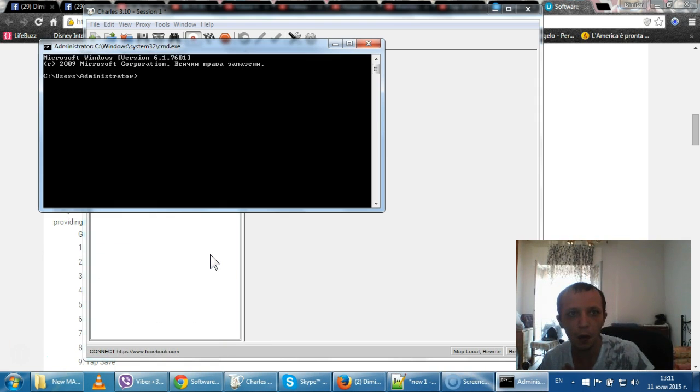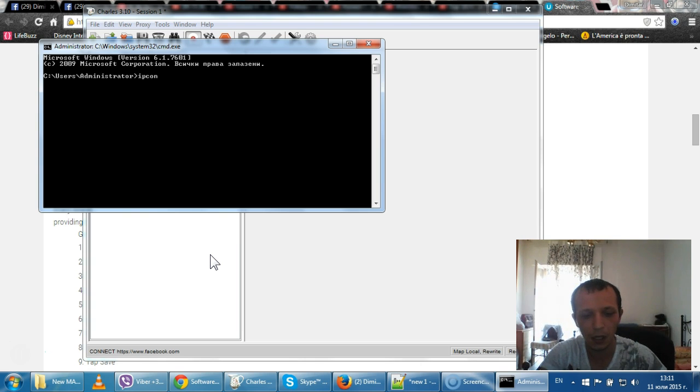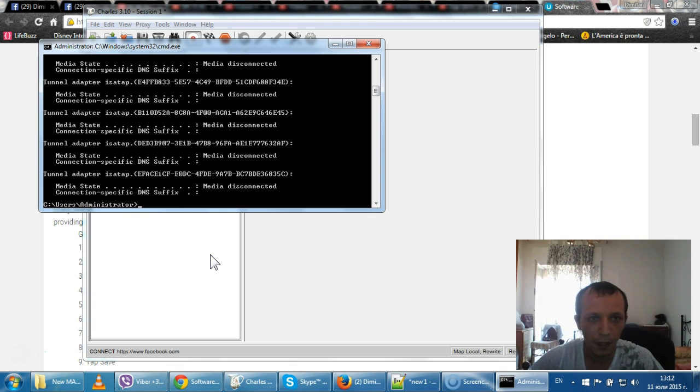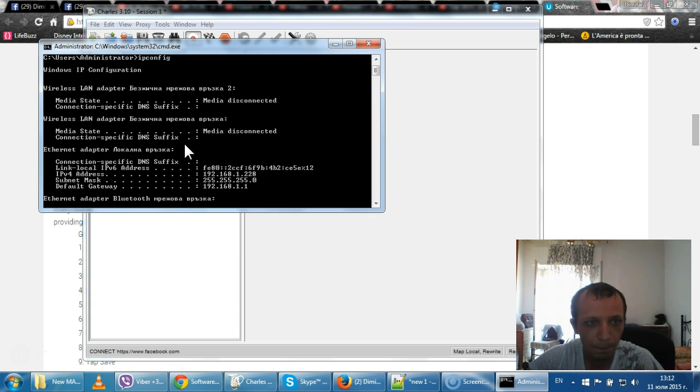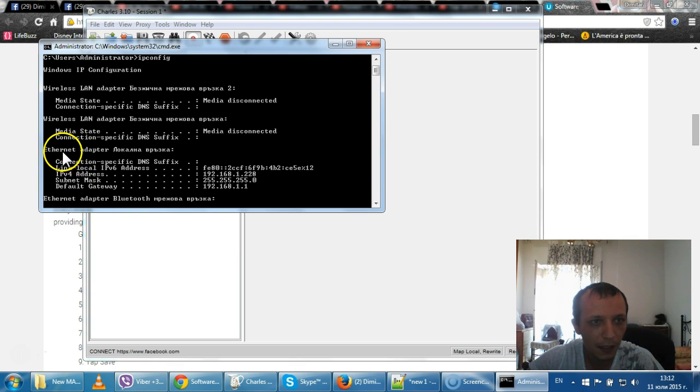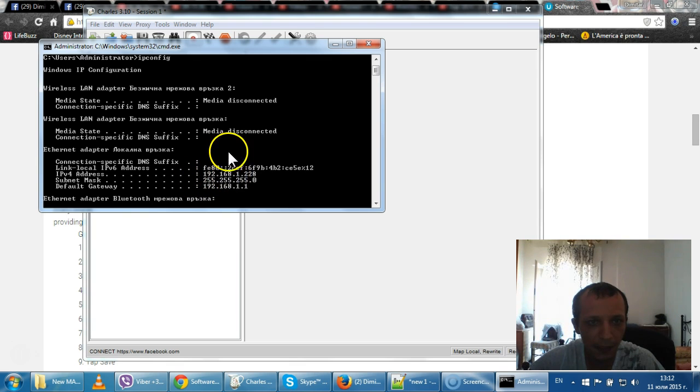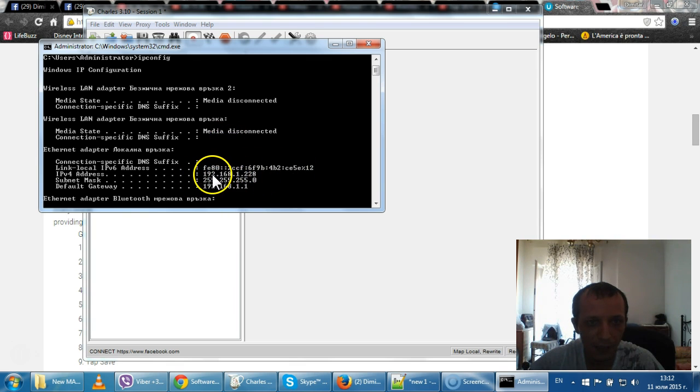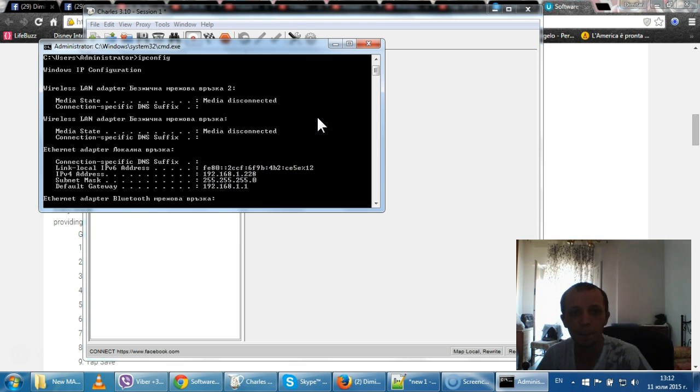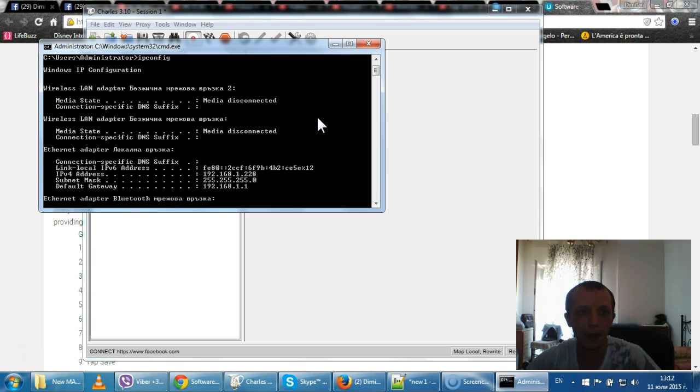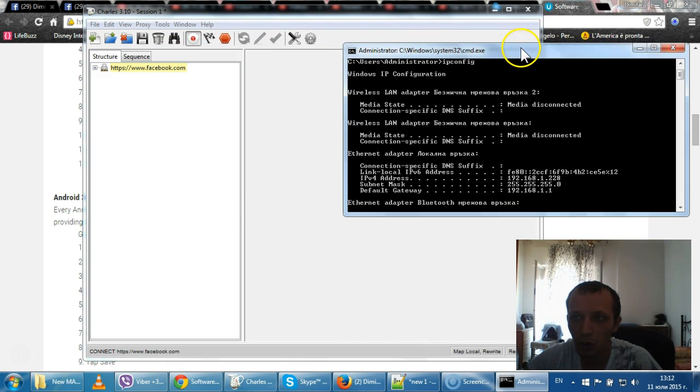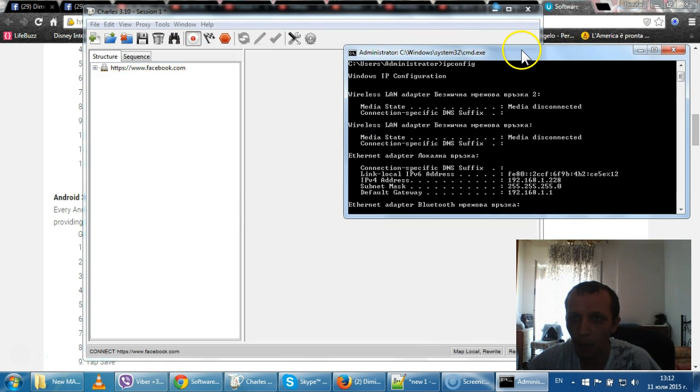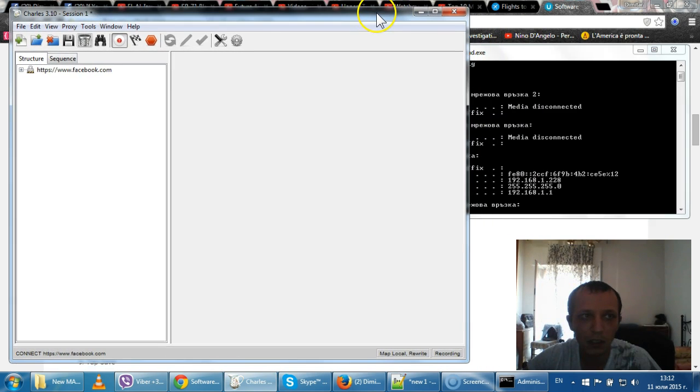Then write cmd command and start it. Now what you need to do is do an ipconfig and go on the very top. What you will see is IP version 4 address, which in my case, the very first one, is 192.168.1.228.